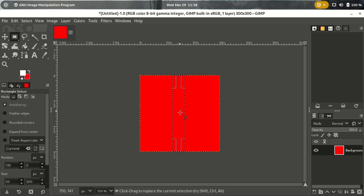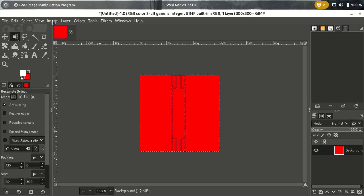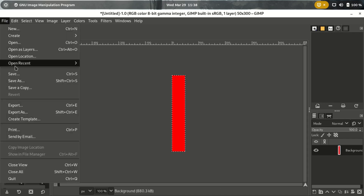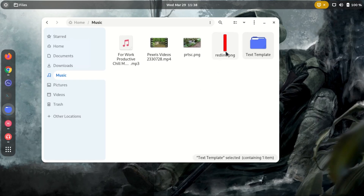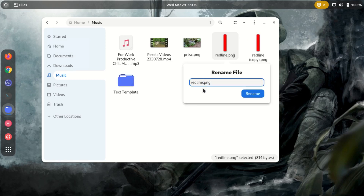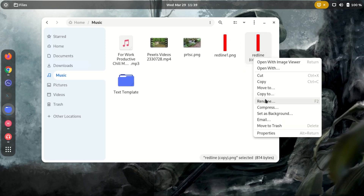Position it anywhere as long as it's touching the top and the bottom. Then right-click on the background, add alpha channel, go to Image and Crop to Selection. Now we have our bar at 50 by 300. I'll export it as PNG. We need two of these, so I'll right-click and duplicate — rename this one to 'red line one' and the second one to 'red line two'.